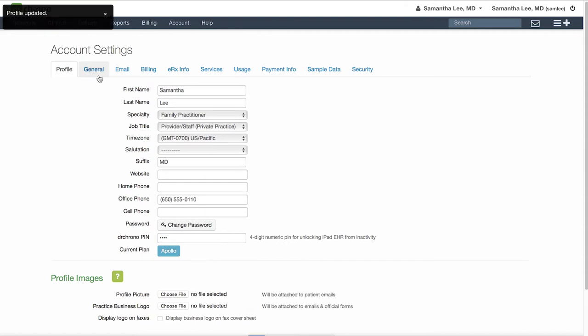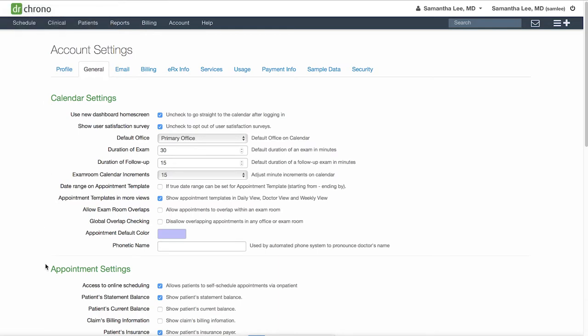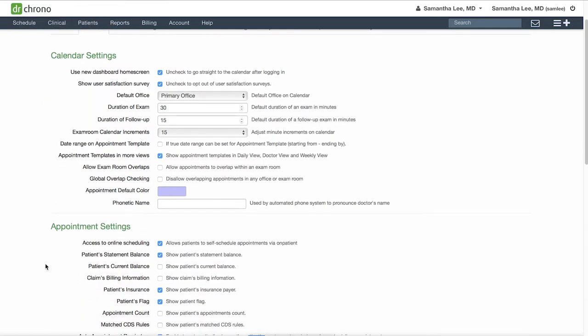Next, take a look at the general tab. Here you have various settings related to your calendar and appointment settings. Take a look at some of these settings here to determine your standard duration times, as well as the time increments that appear on your calendar.